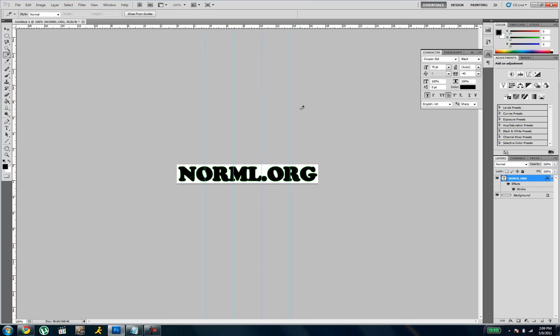And this is the way you're going to be splitting the image if you're wondering. Do slices from guides. And that's pretty much it.